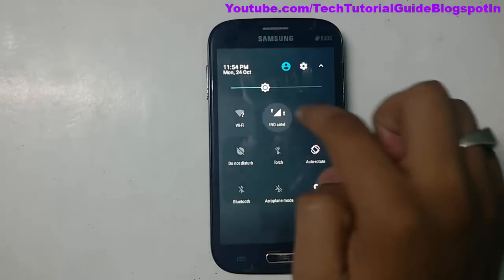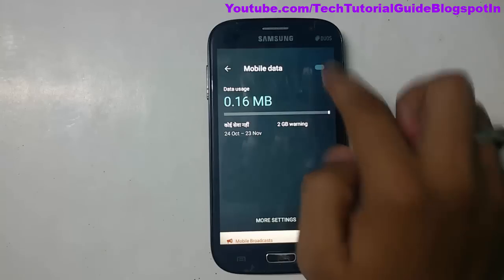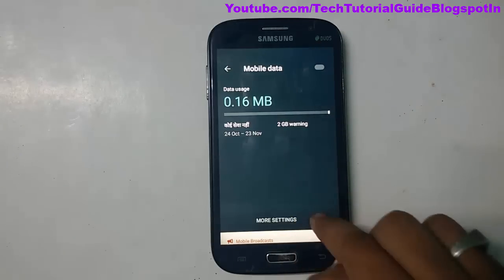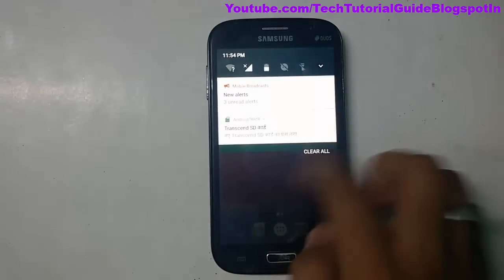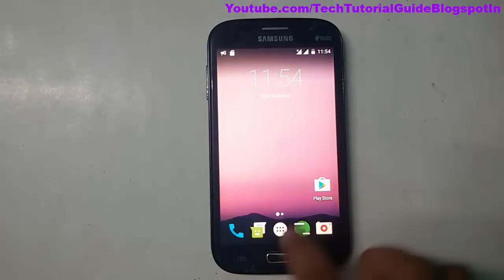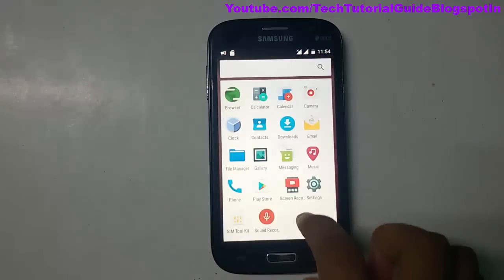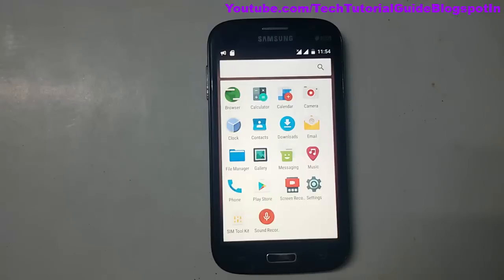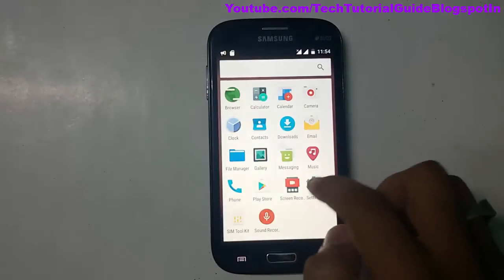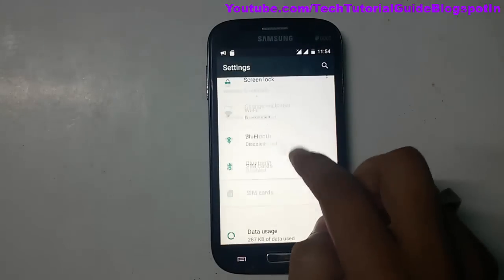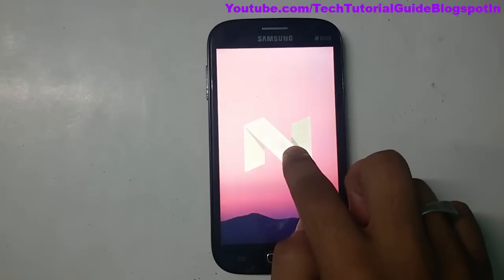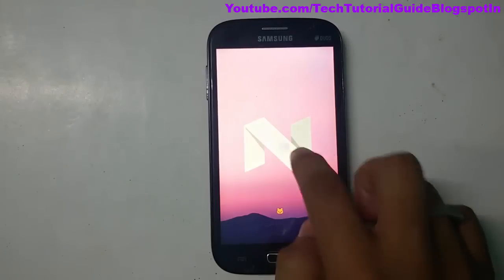We have successfully installed Android Nougat on the Samsung Galaxy Grand 9802, based on CyanogenMod 14. That's all guys — thanks for watching! Please like and subscribe to my channel and share with your friends. If you have any doubts regarding the installation, please ask in the comment section. Bye bye, see you in the next video!